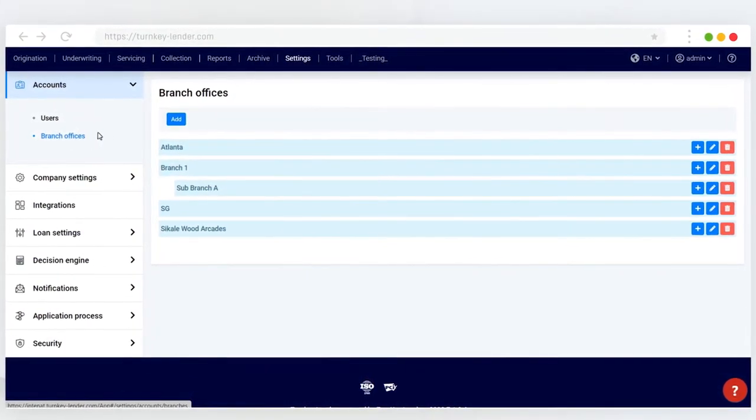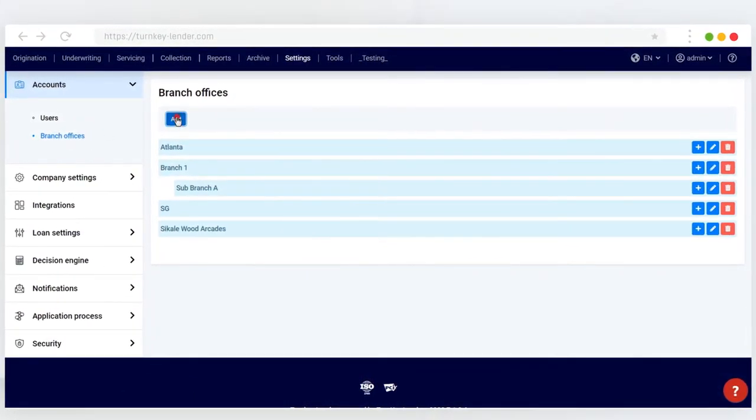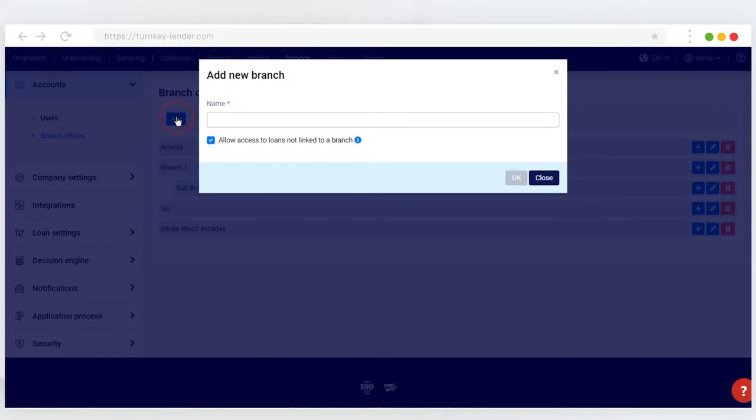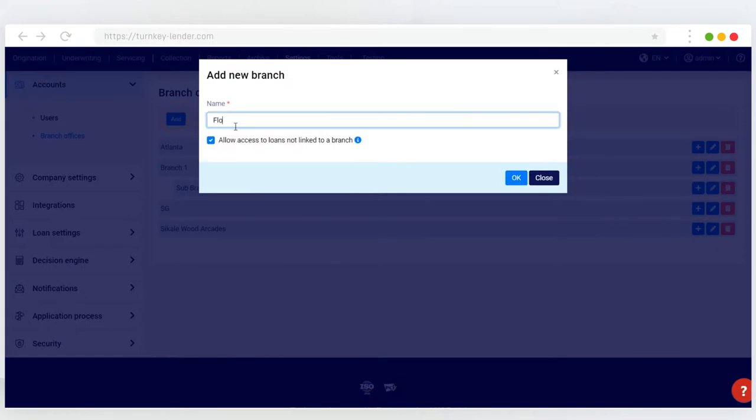To add a new branch office, click Add at the top of the screen. In the pop-up that opens, enter the name of your branch or an identifier that you and your staff will understand. Click OK to save changes.